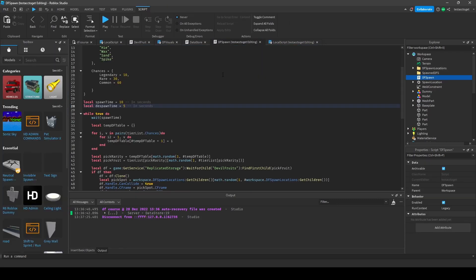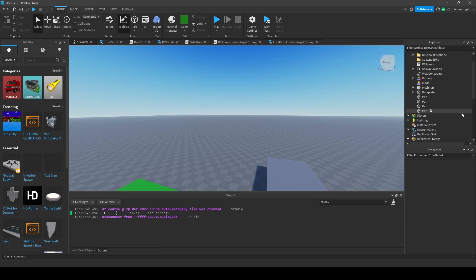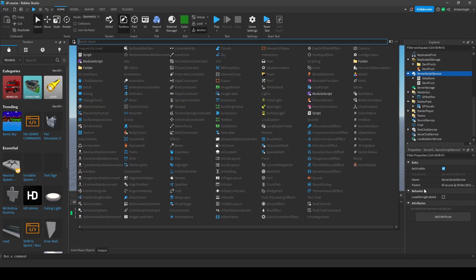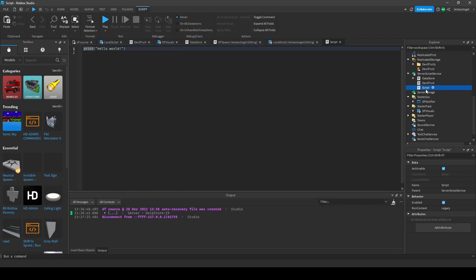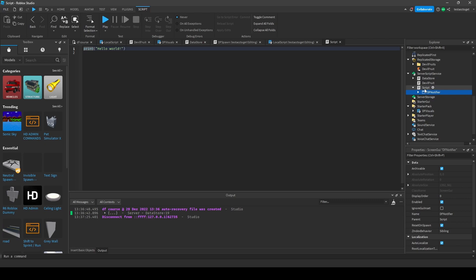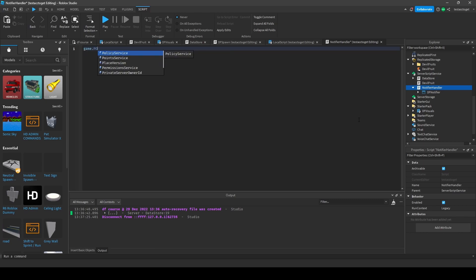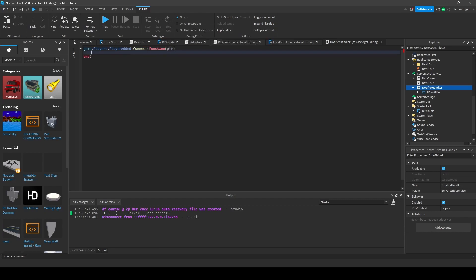That's actually all we have to do. But we could do one more thing - if you want this to be a game pass, then you would need to add a Script inside of here and call it 'Notifier'. Now, I don't know how your system looks, but you would need to check once a player joins whether the player owns the game pass - let's call it 'NotifyGamePass'.